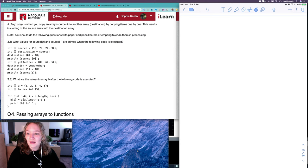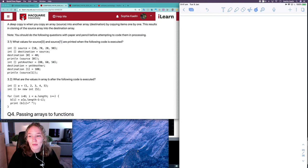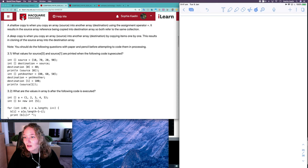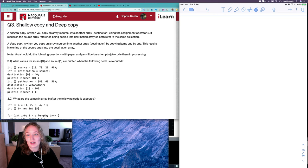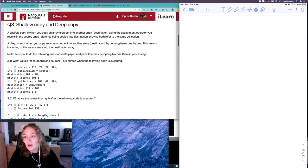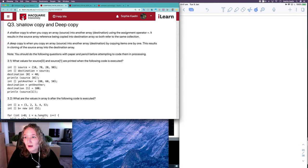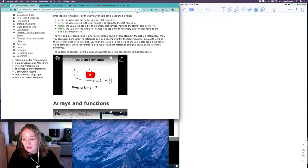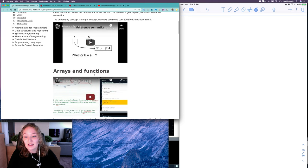Hi everyone. In this video I'm going to be going over question 3 from the compound data 2 workshop. In this question we are looking at the difference between a shallow copy and a deep copy of an array. If that's still something you're not quite sure on, definitely have a look over the notes on reference semantics and there are some videos there that you can watch as well.